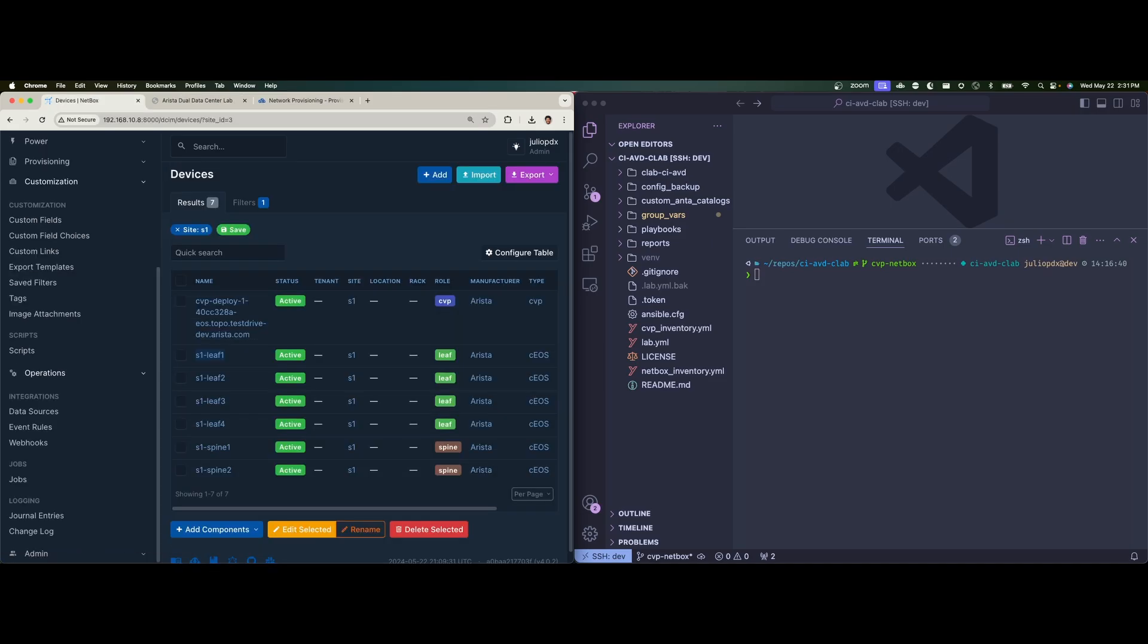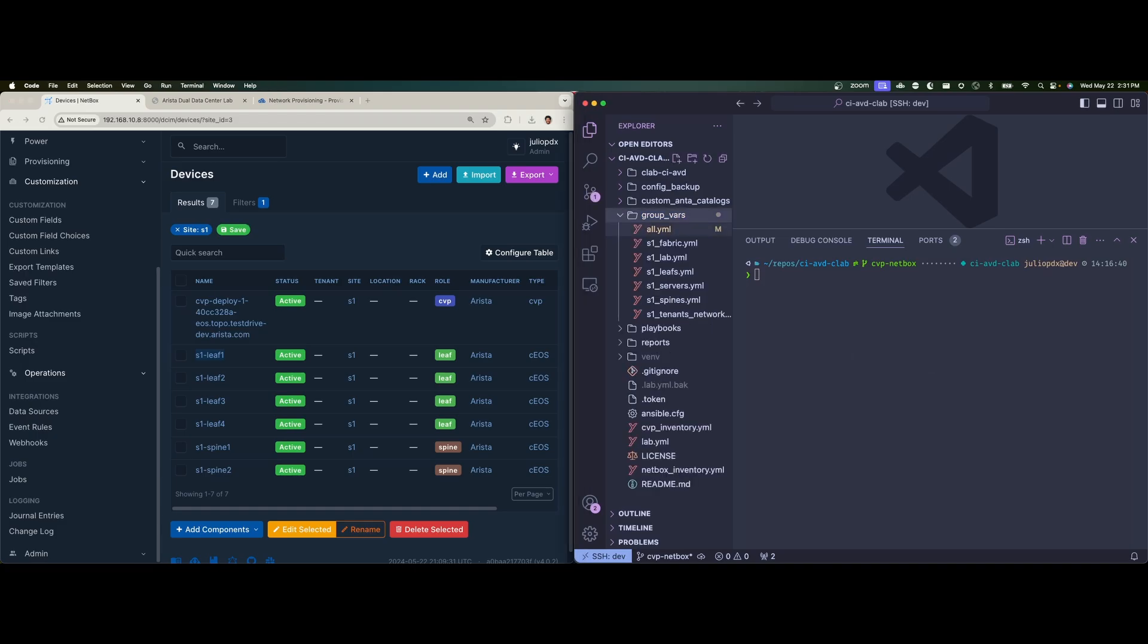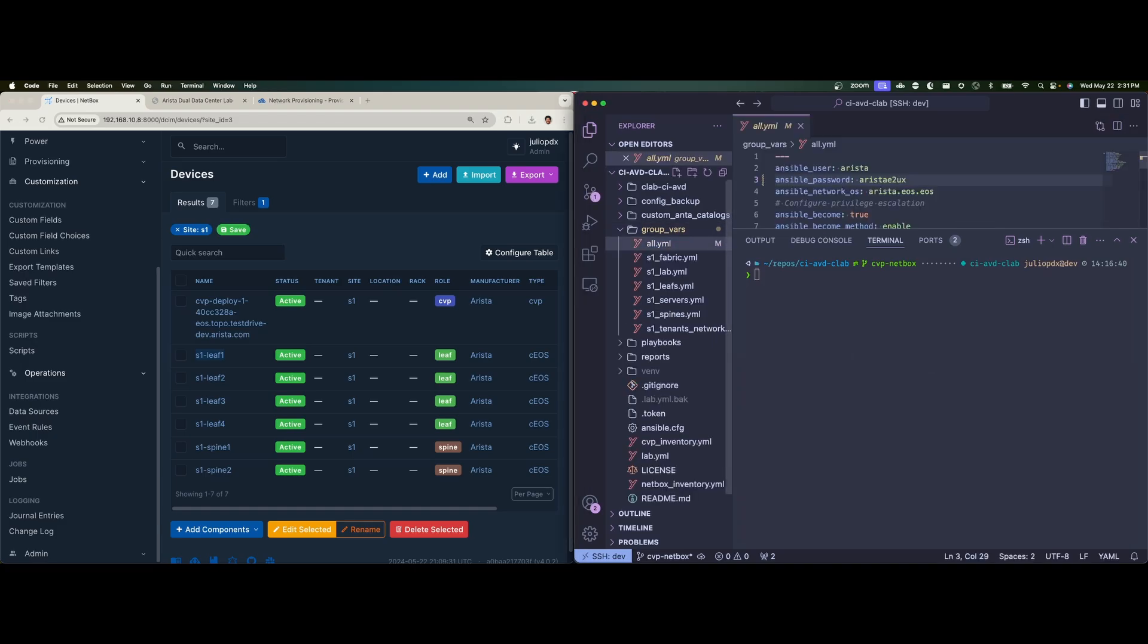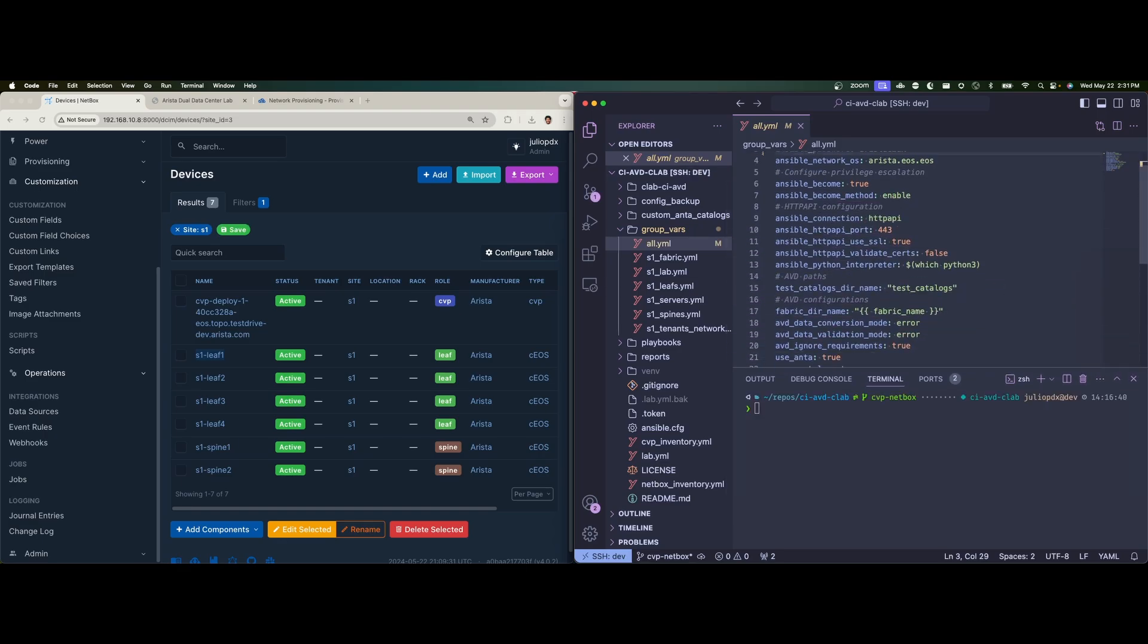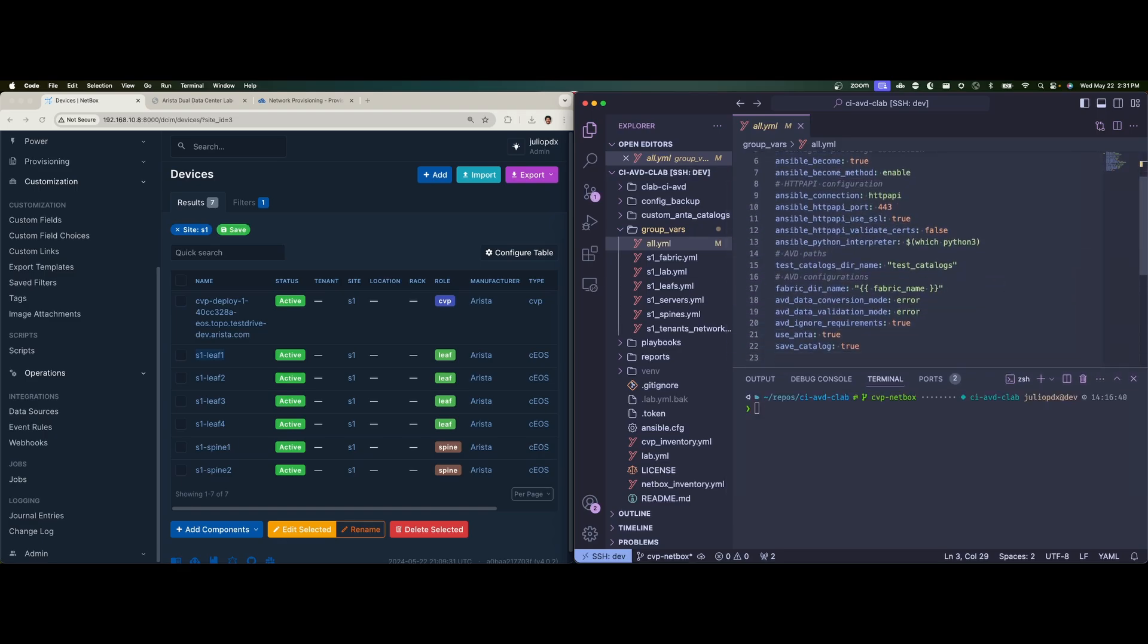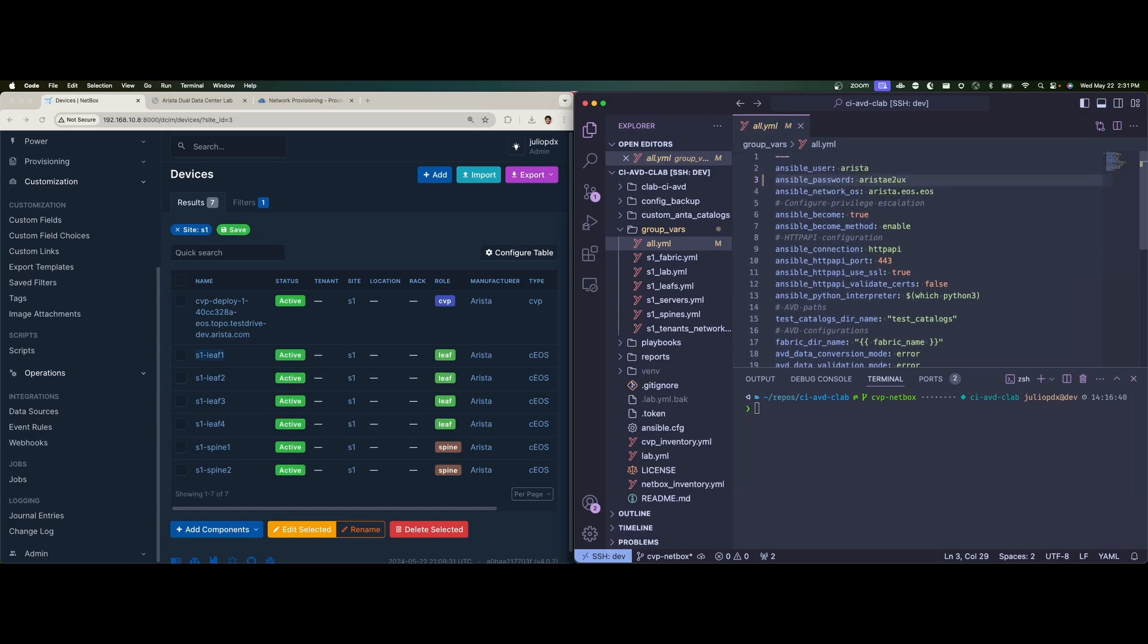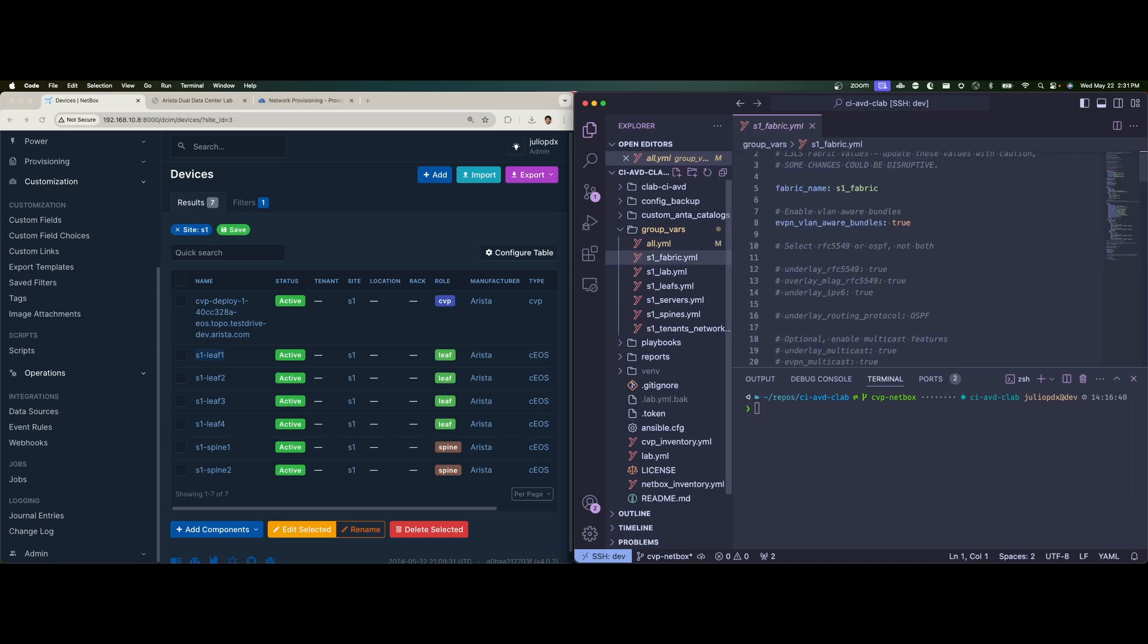Now from the AVD side, let's see what's all going on here in this example. So again, in group vars, we have the all group, which just kind of specifies how are we going to connect to our nodes, what's the authentication parameters and any other ends that we might want to override from AVD defaults.